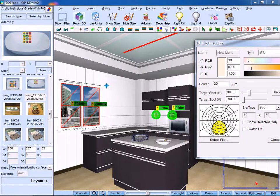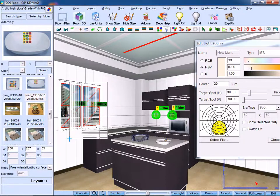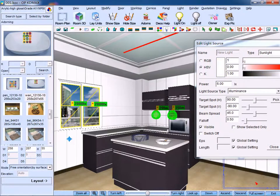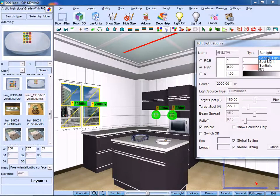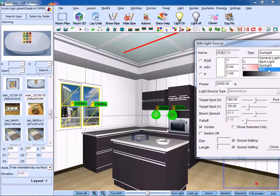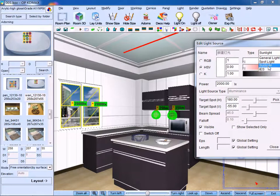As for the window light, circle the area and you can select the type of light. Among the general light, spotlight, sunlight, and IES, we choose sunlight.